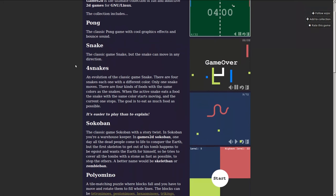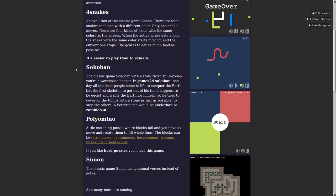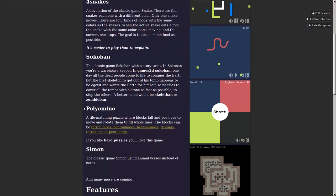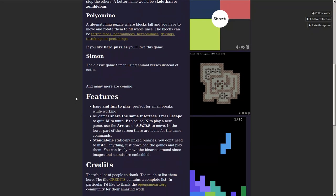Anyway, we got Pong, Snake, Four Snakes, Sokoban, Palimino, Simon. Simon does not sound interesting to me.